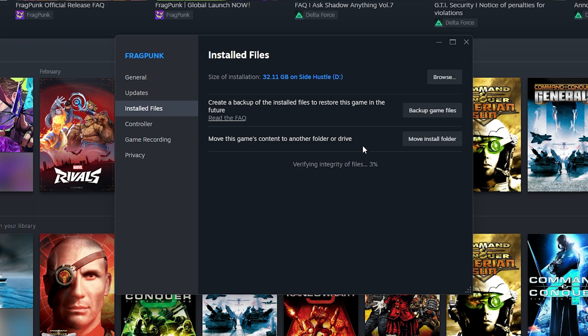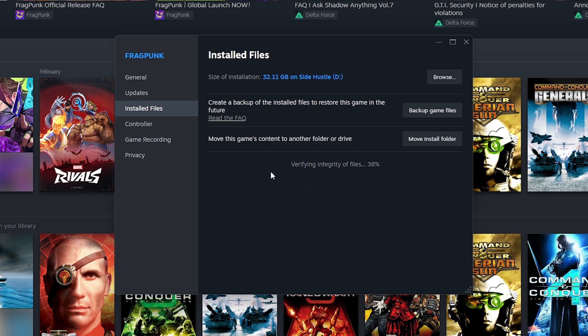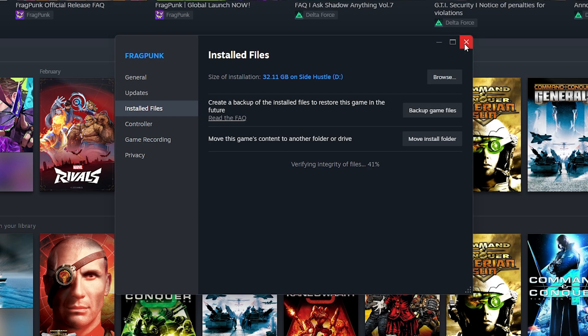This will look for any missing or corrupt files that might mess with your network issues. After Steam has verified the integrity of your files, you can restart your PC.